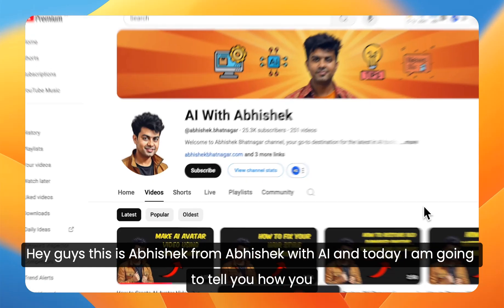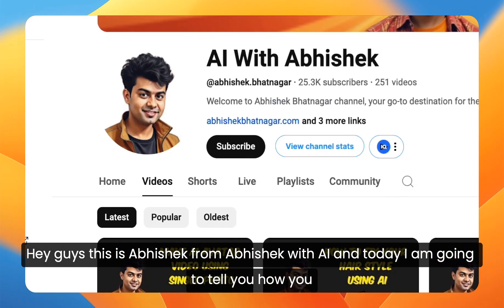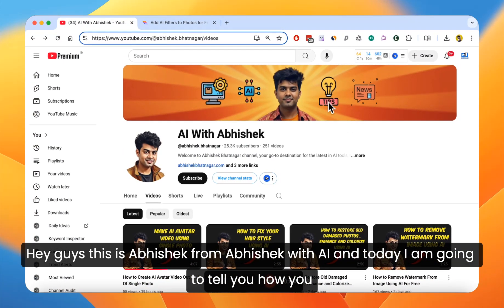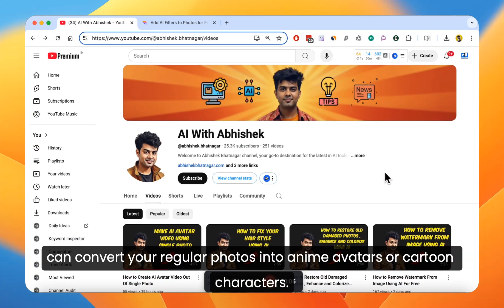Hey guys, this is Abhishek from Abhishek with AI and today I'm going to tell you how you can convert your regular photos into anime avatars or cartoon characters.